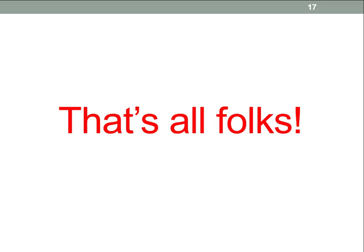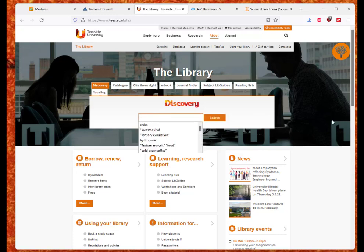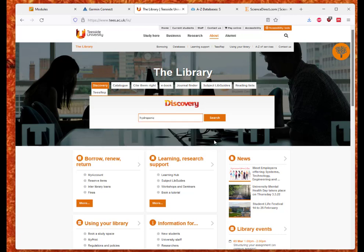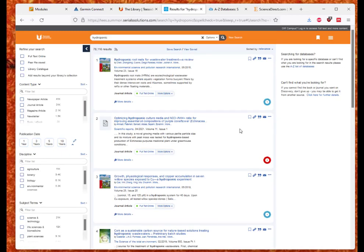Now I'm going to open up a couple of databases and look at search terms and how we approach them. We're in the place most students will probably start searching, which is Discovery from the library. We'll start by looking at 'hydroponic' — when we search for that, it comes up with 78,000 results. So I want to narrow that down a little bit, looking at salt-tolerant varieties.